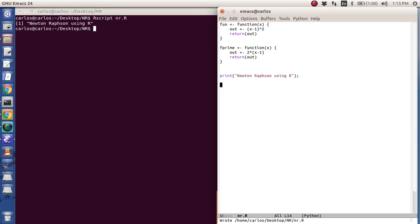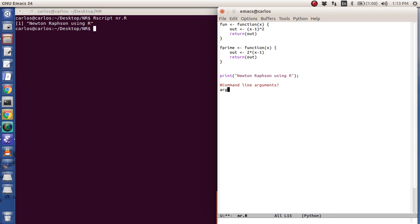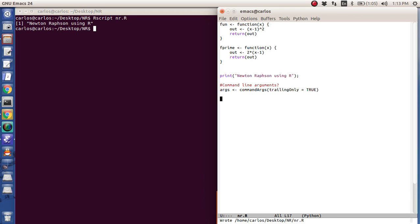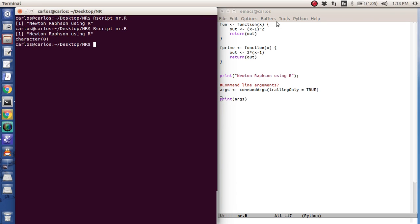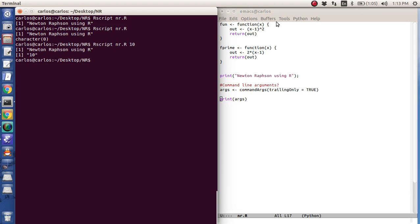Okay, so how do you get command line arguments? Well, what you do is you use a function called, oddly enough, command args. And then you have to use this weird thing called trailing only equals true. And if you don't do that, this doesn't work at all. Then I'm going to do print args just so we can see it. So here's our script. If you notice, the arguments are character zero, which means there's nothing there. If I type in 10, there's my input argument 10.